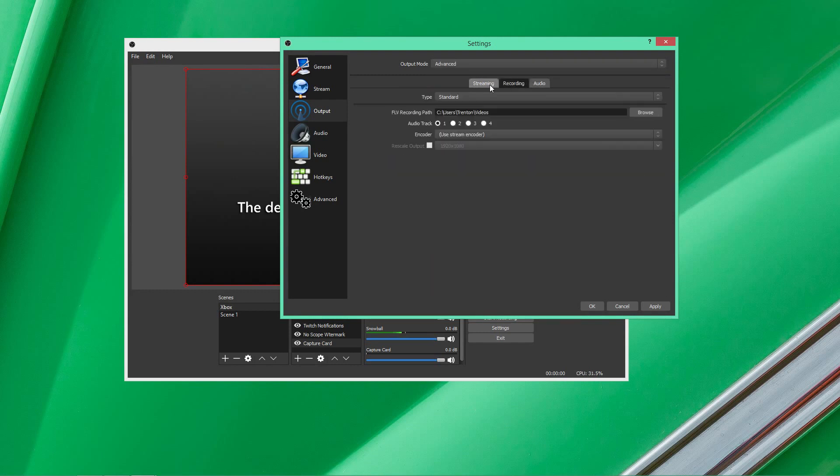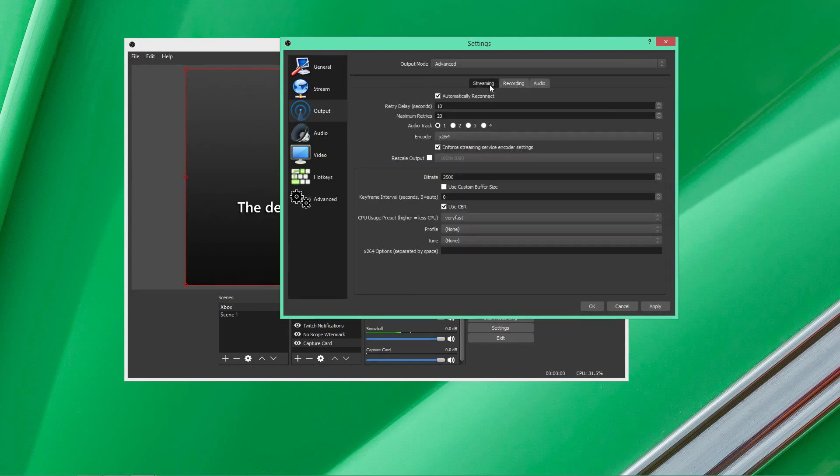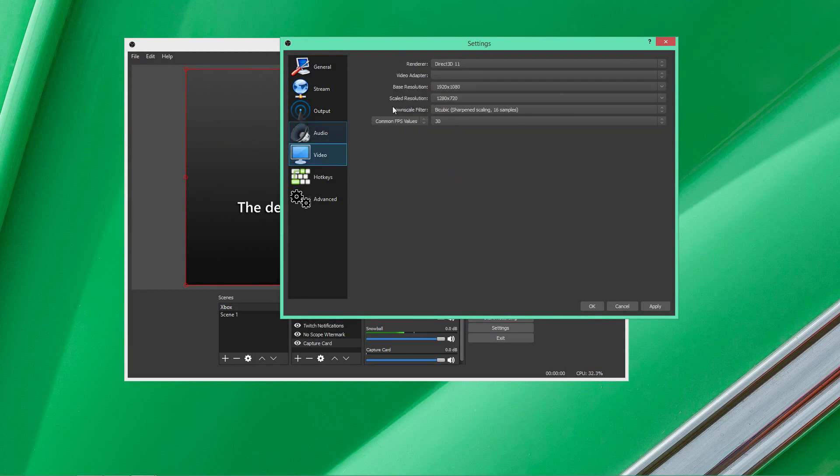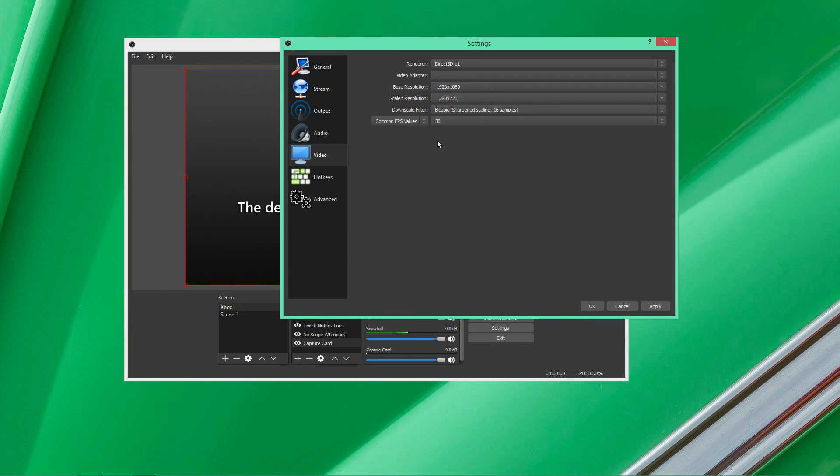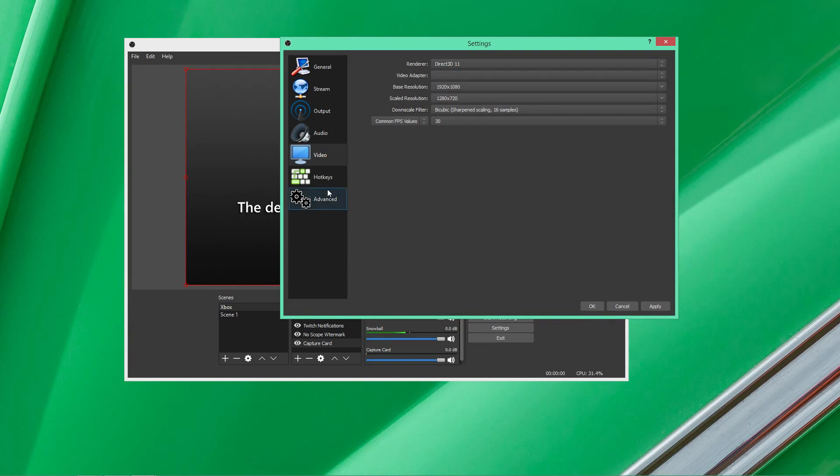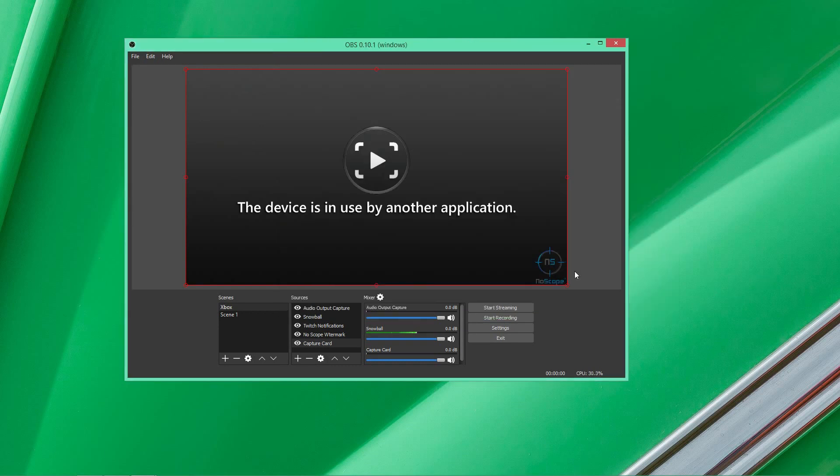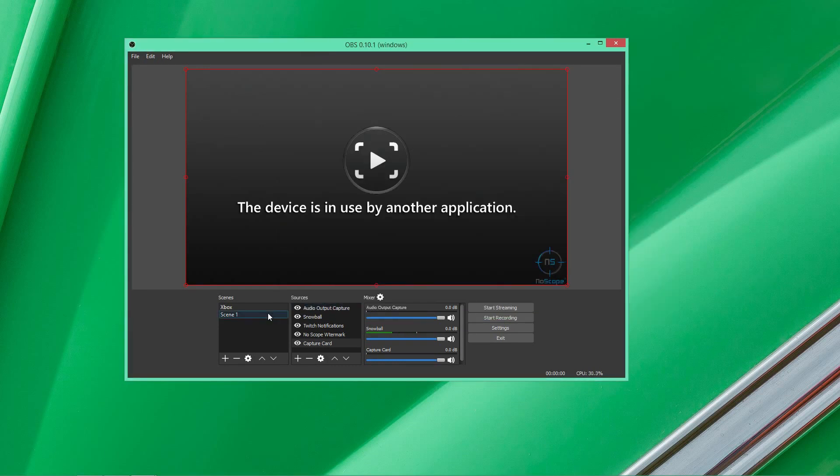As you can see, everything is still here, more or less the same, just in different locations. Audio, basically everything is still the same. Video, your base resolution, the downscale, renderer, your FPS, hotkeys. I mean, that's not really anything you guys need to worry about. So, basically, if you look, you know, look around, everything is more or less the same.